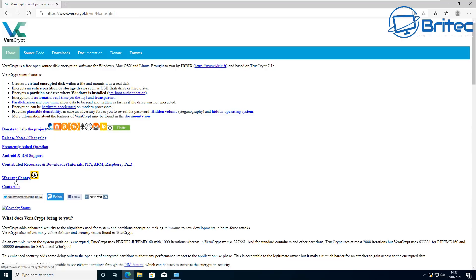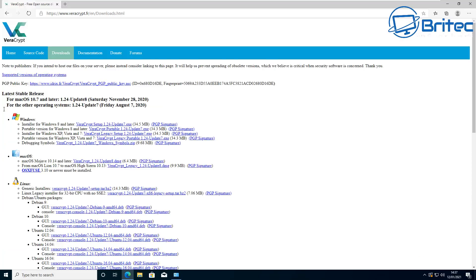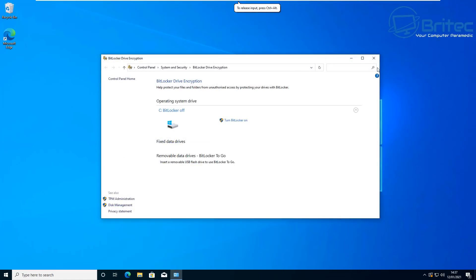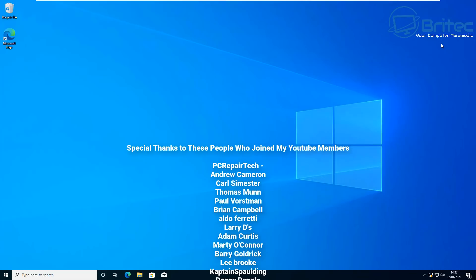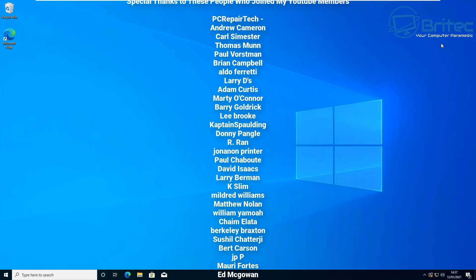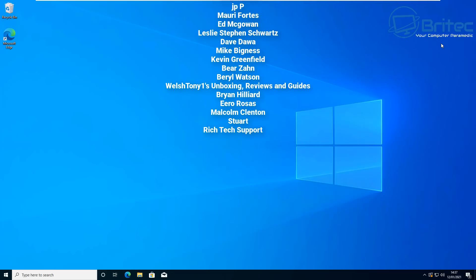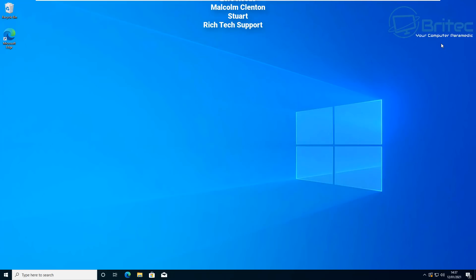The last tip is to use really strong, long passwords with special characters, and make sure you use different passwords for each service — whether it's banking, your Google account, or anything else. Never reuse passwords, and change them on a regular basis. That's 10 steps to secure Windows 10. My name is Brian from brightechcomputers.co.uk — thanks for watching, and I'll see you in another video soon.